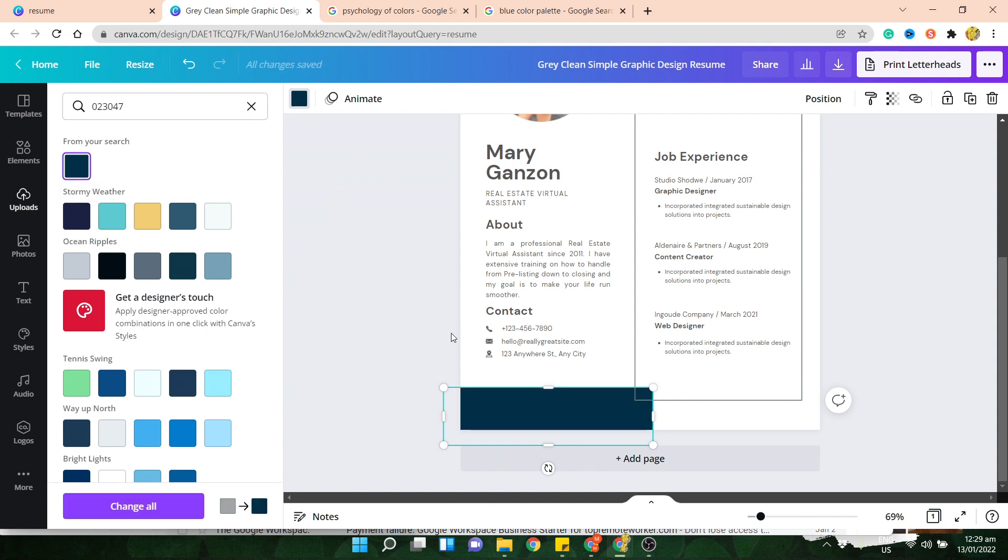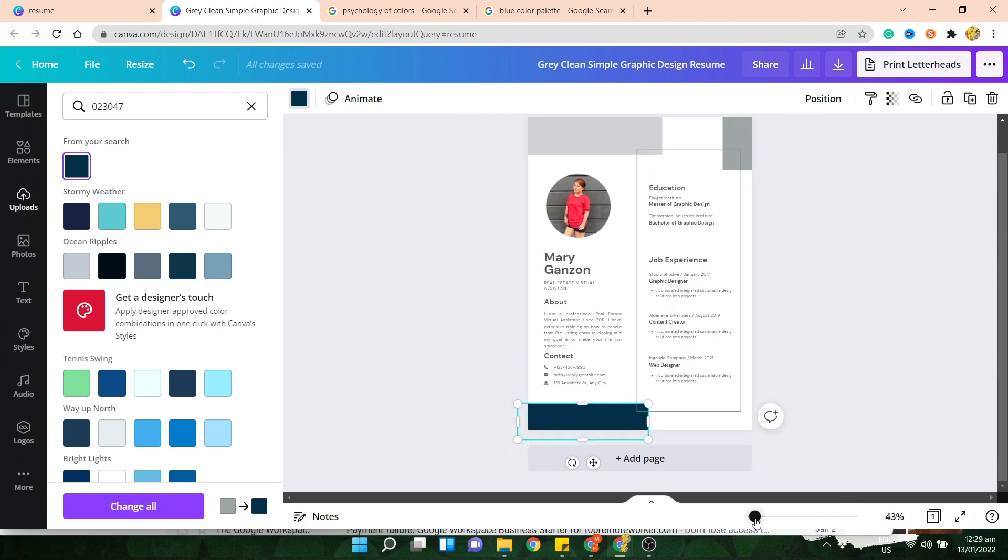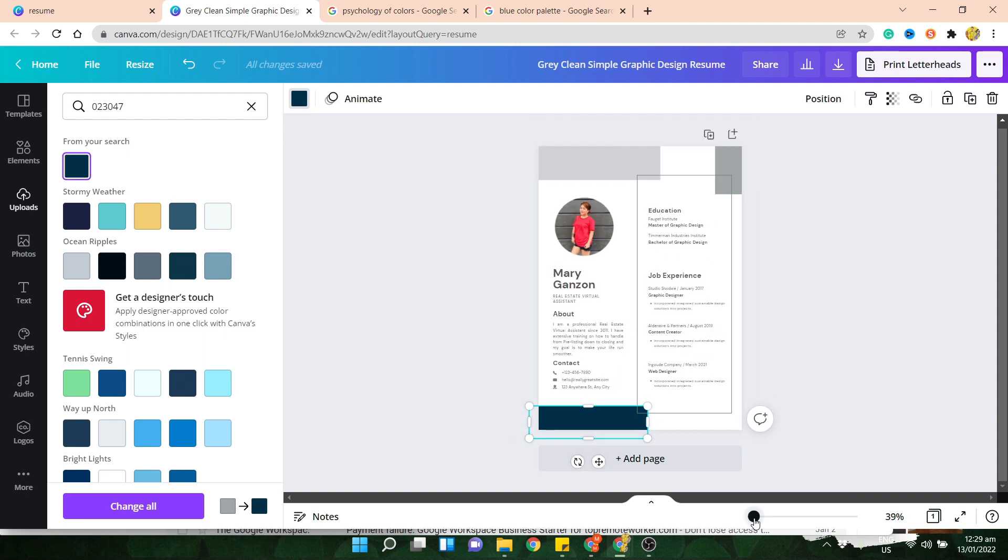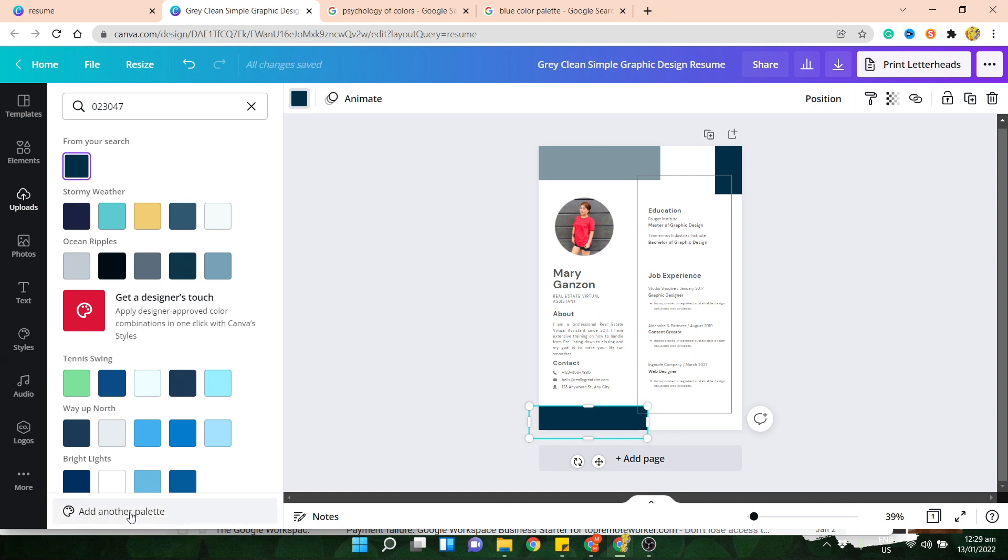Now, one other thing that you want to check on is if you change one element, you have the option to change all the colors that use the same element. So for this one, I'll say Change All. But let me just make sure. Let's make it smaller. I'm thinking it'll also change this color because it's the same one. But let's click on Change All. Voila. There you go.